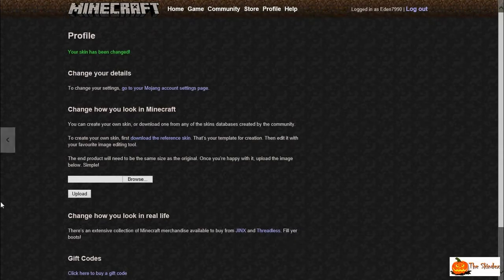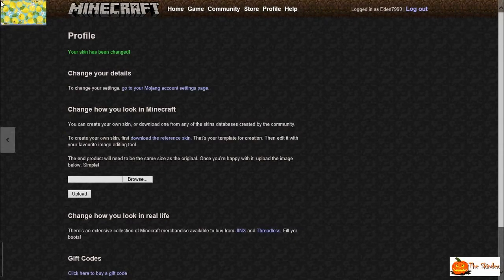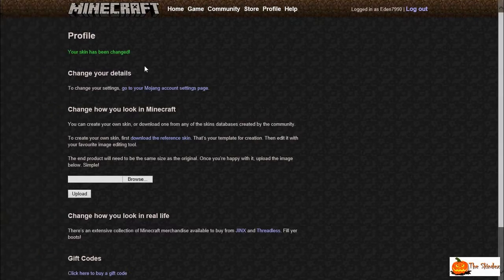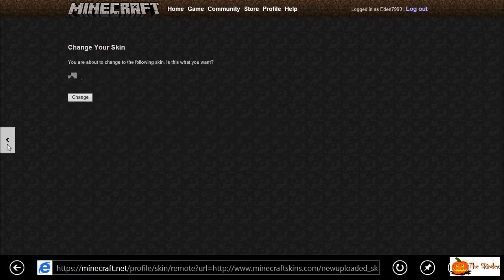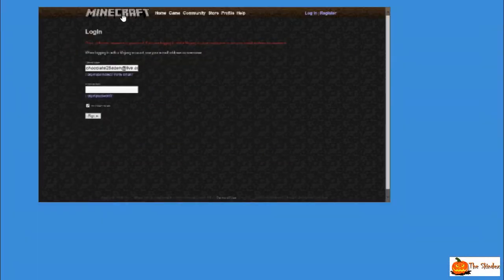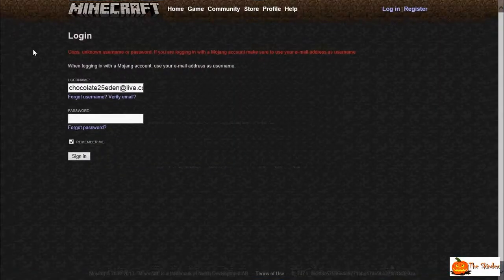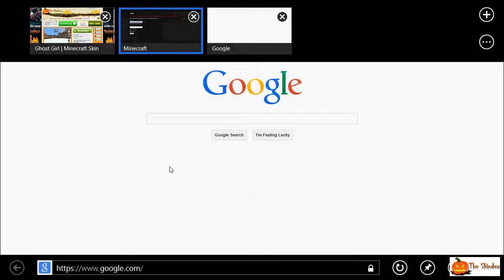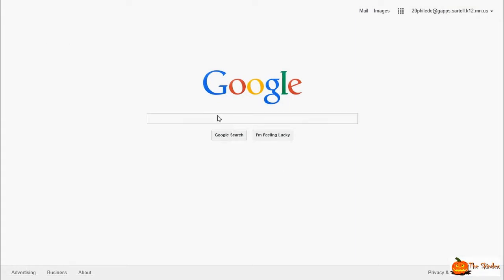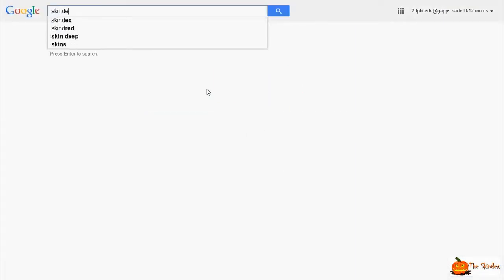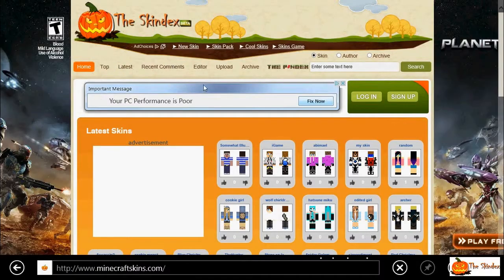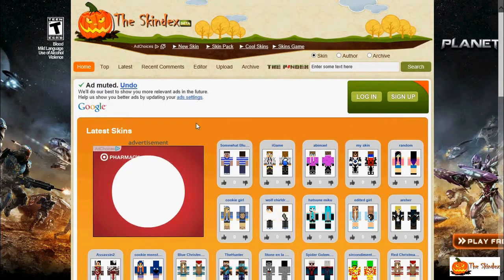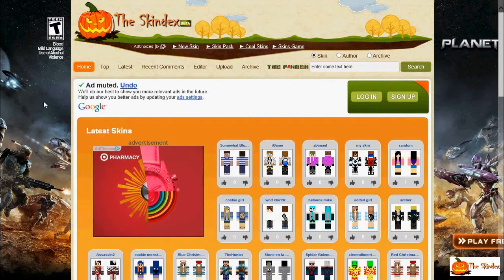I'll show you — whoa, I didn't know I could do that! Okay. So then you go back here to the Skin Index. I'm still trying to figure out this whole thing here. Now I'm going to show you how to do other stuff with the Skin Index, and also how to follow somebody — you click 'Author' here.